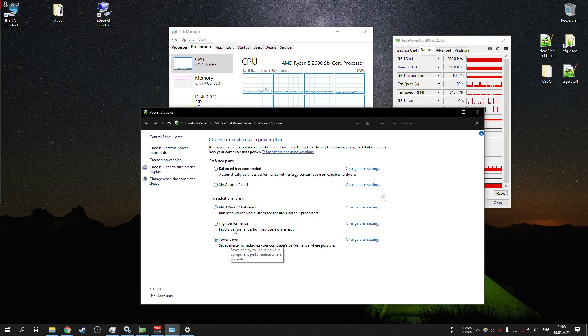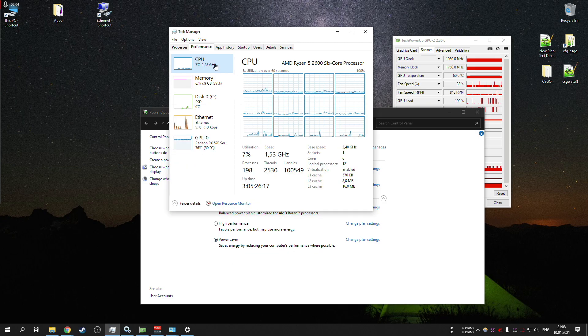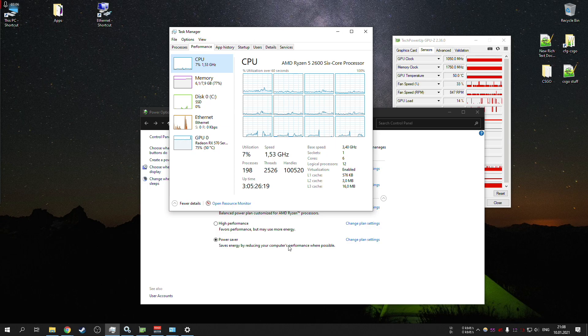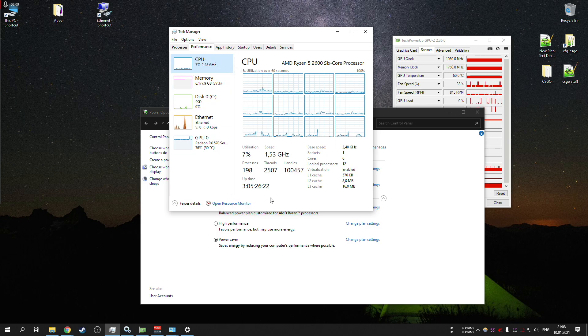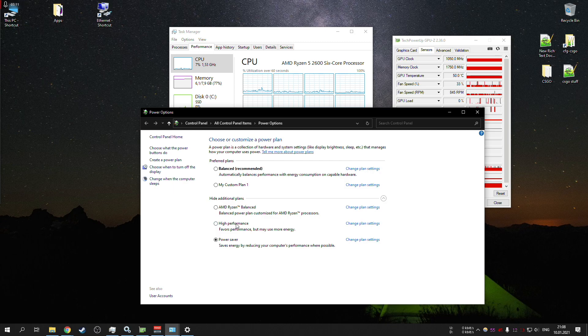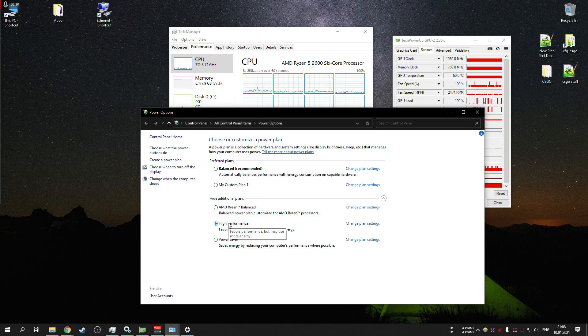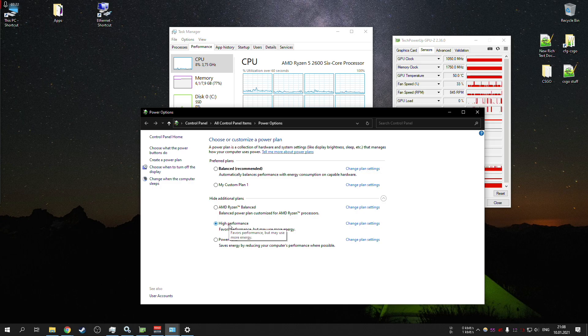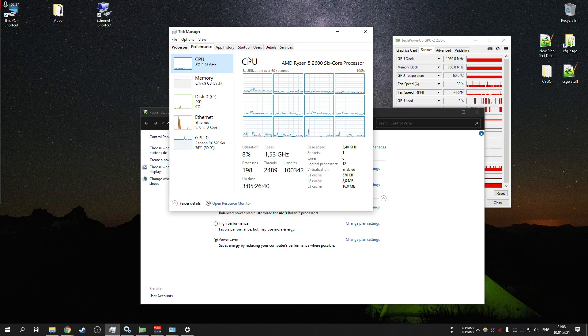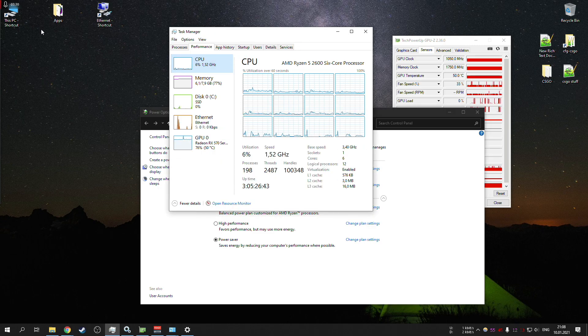All you need to do is basically just click the power saver and boom, your CPU is in a power state that is at least twice as low as the normal or high performance one. If you need the power, you can very quickly click on high performance and you will immediately get all your power. It switches very quickly.